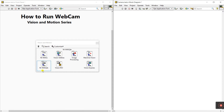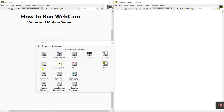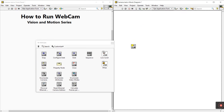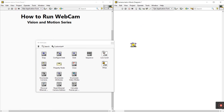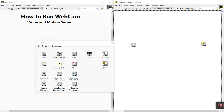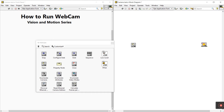Click on Vision and Motion and you'll see lots of components. First we need IMAQ DX — click on it and you'll see IMAQ DX Open Camera. We use this to open the camera at the start of the program. It's used for opening; while the camera is open, it stays in a loop.